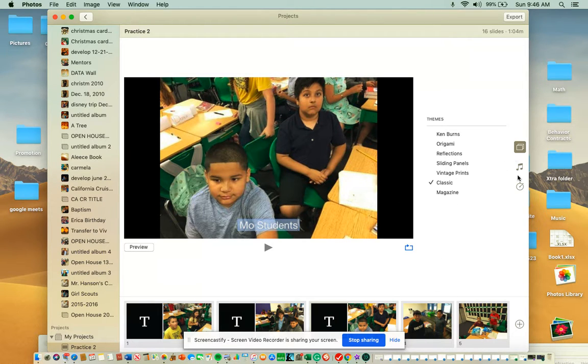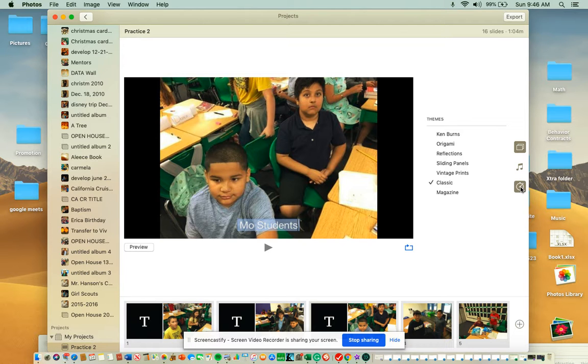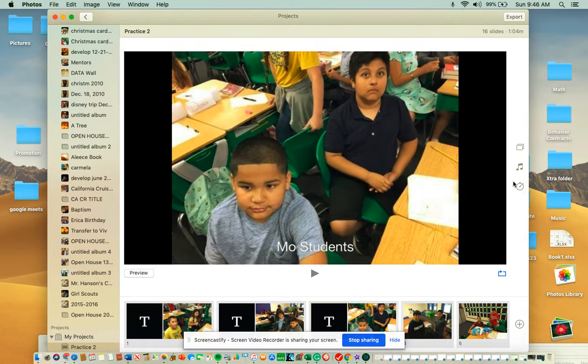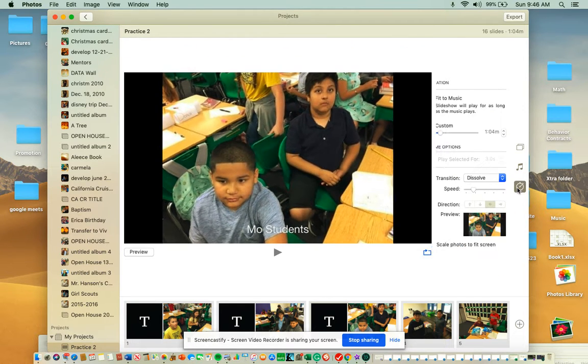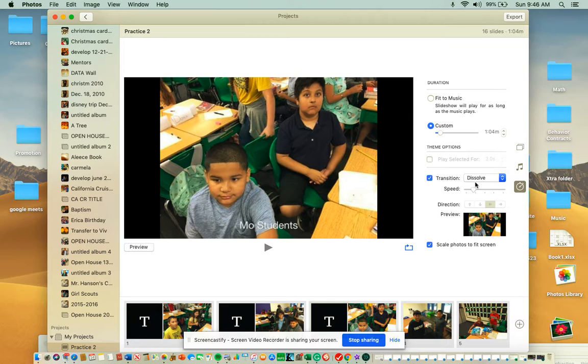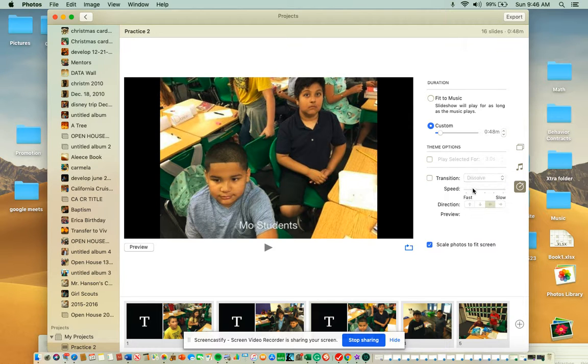Once you've got all the names, I would come to the time box here. Click it, click it again. Take transitions off for now so that way you can set your time.